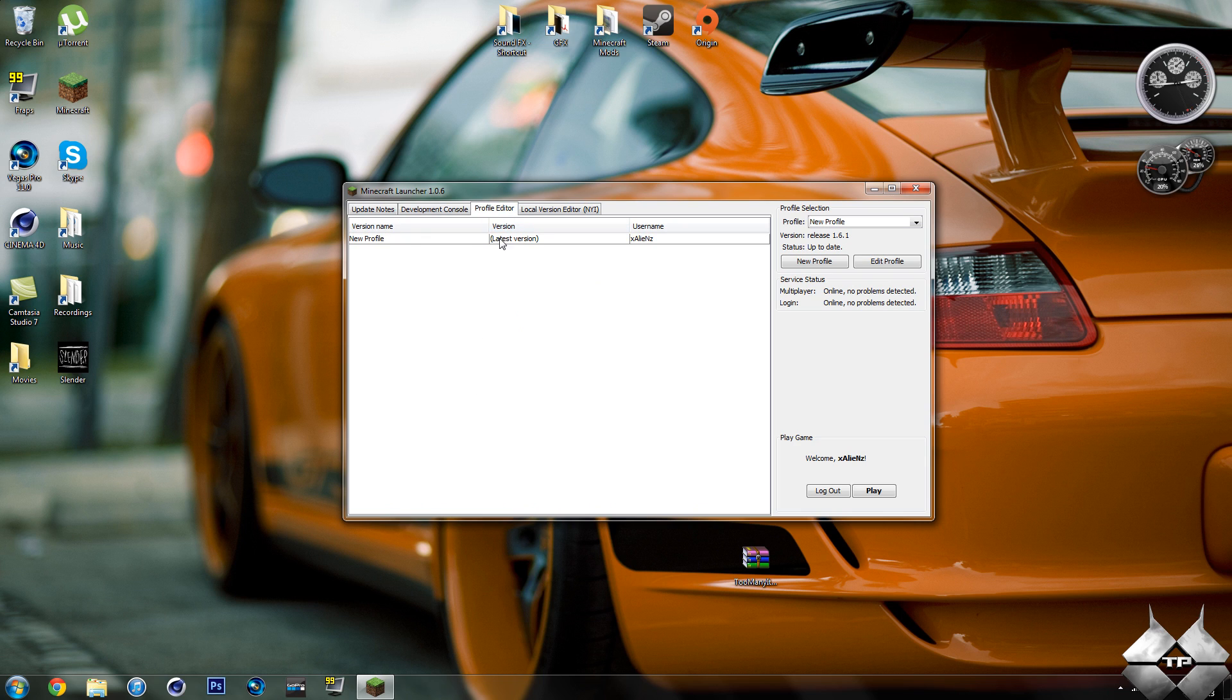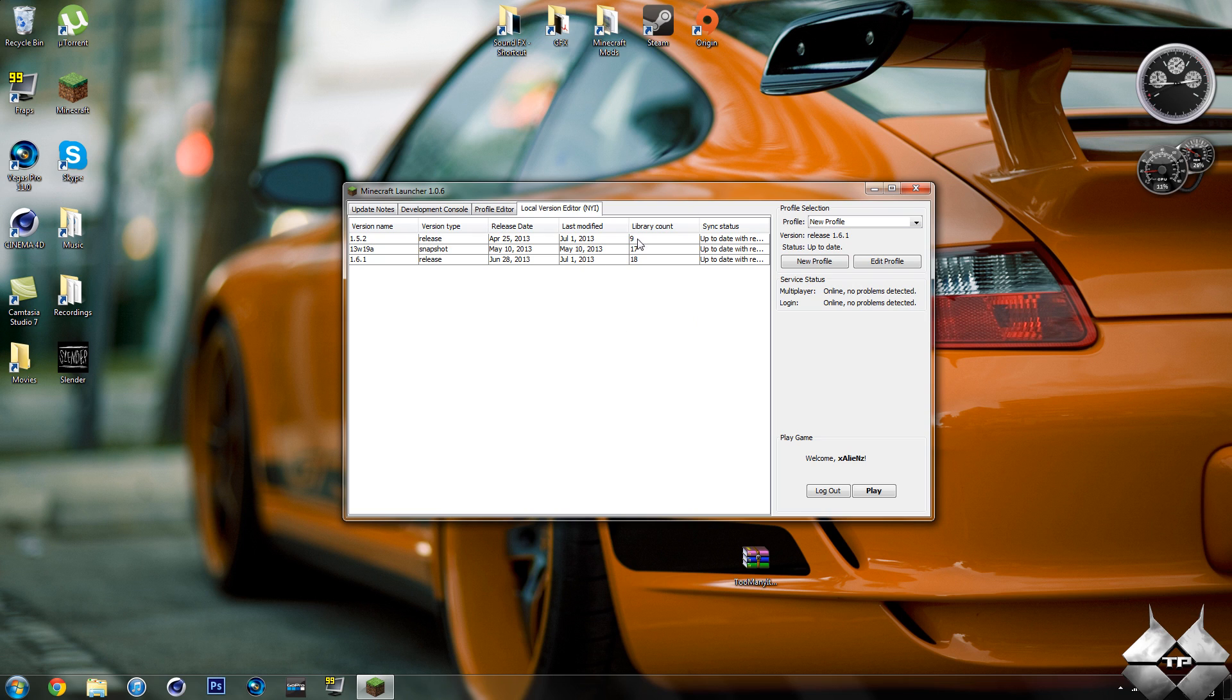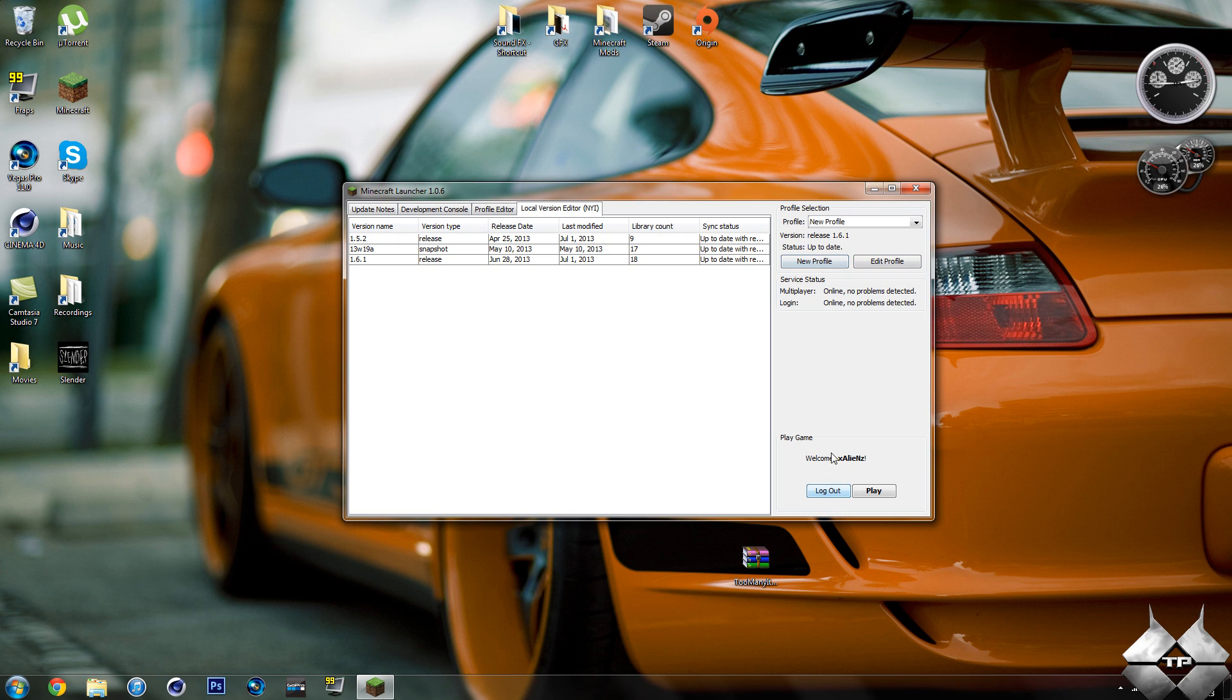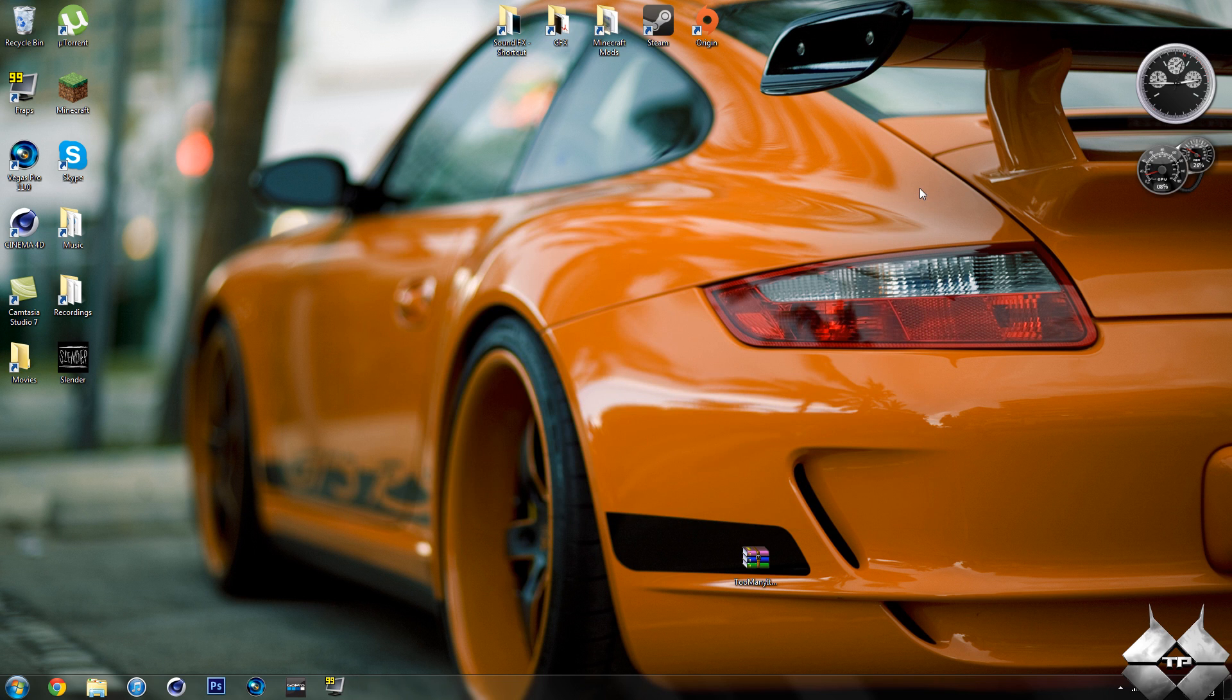Then we have our profile editor. This is the name, the version, it's using the latest version of Minecraft and my username. Then we have the local version editor. It's got your version type, your version name, the release date, the last time you modified that version, the library count, and then the sync status. So pretty much if it's up to date with the new updates and everything like that. Then you can edit your profile, you can make a new profile, you can log out and play. The profile selection, we're going to get into that later because you're going to need that to make the mod work. So there you go, that's just a brief overview of the Minecraft launcher. So let's go ahead and get into how to install mods with the new launcher now.